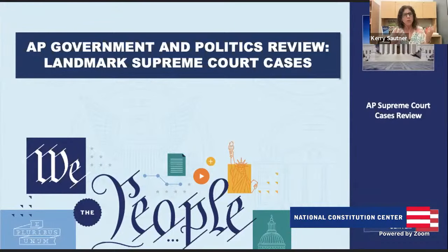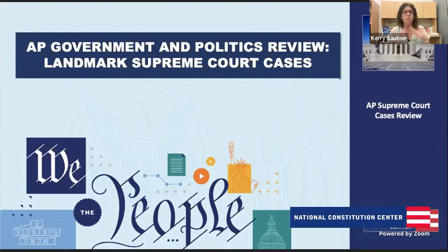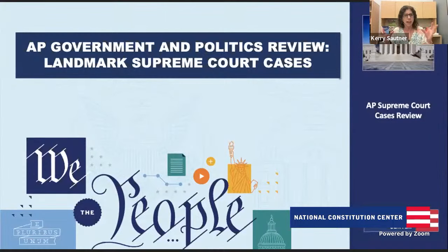This grouping of cases we're going to dive into are the 14 court cases in the AP Government course. A lot of high school students take it — sometimes it's a full year, sometimes half a year — and some middle schoolers are taking it now too. We're going to walk you through the 14 cases and give you the framing that the AP Government test will use.